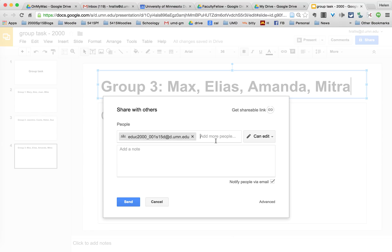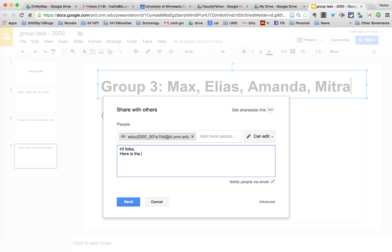I would include the alias of the class there and then I would add a note and I'd say hi folks. Here is the presentation we are going to work on as a group.